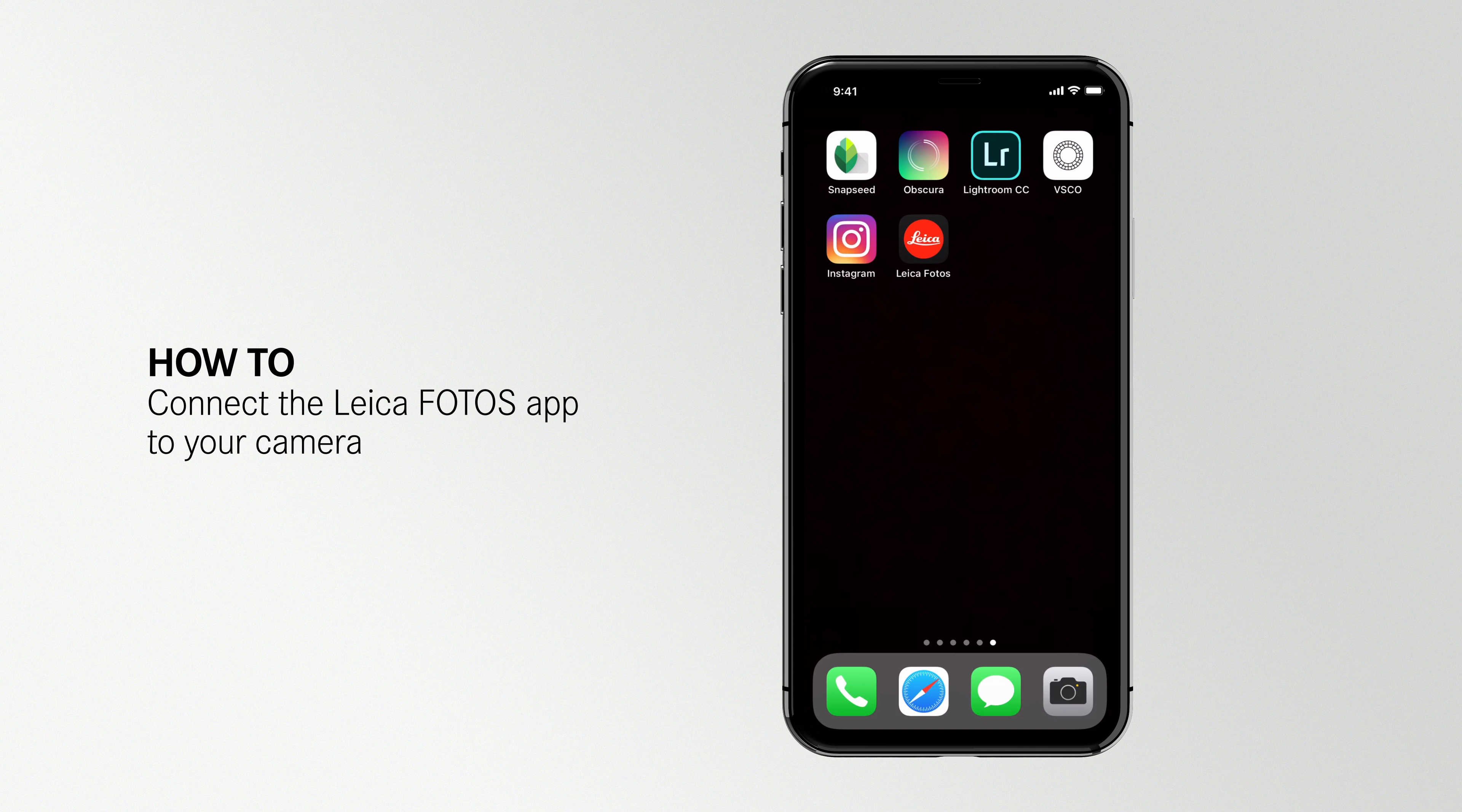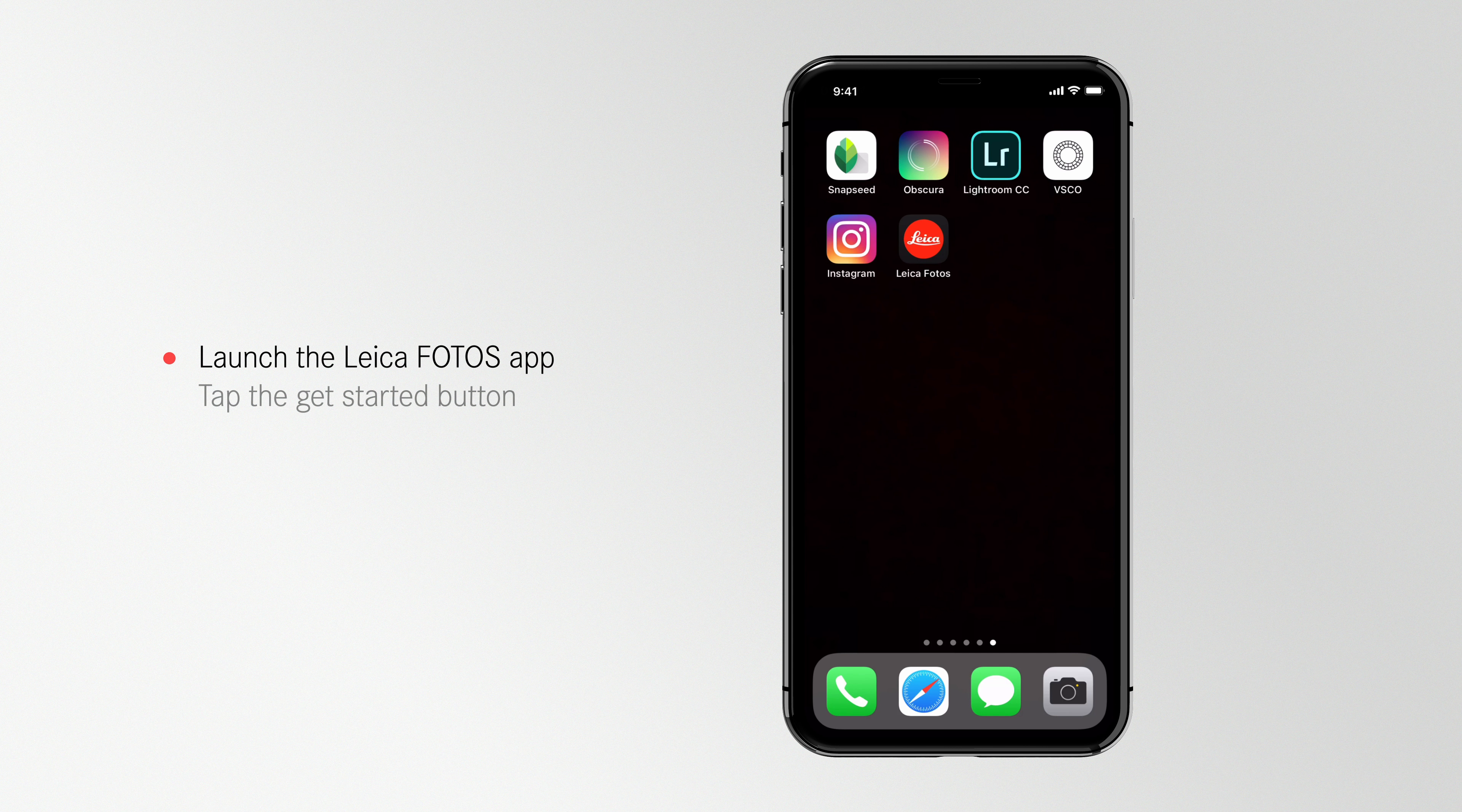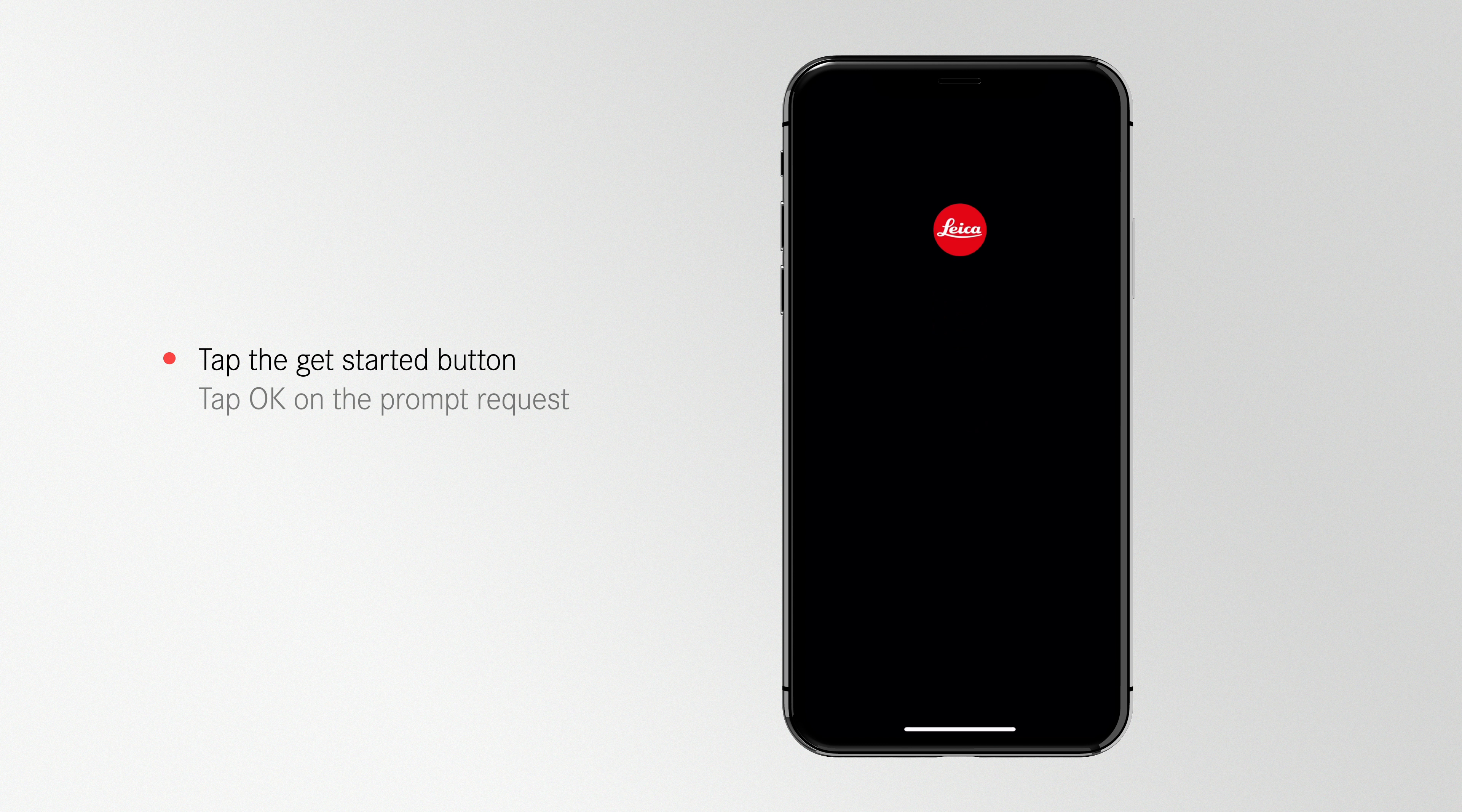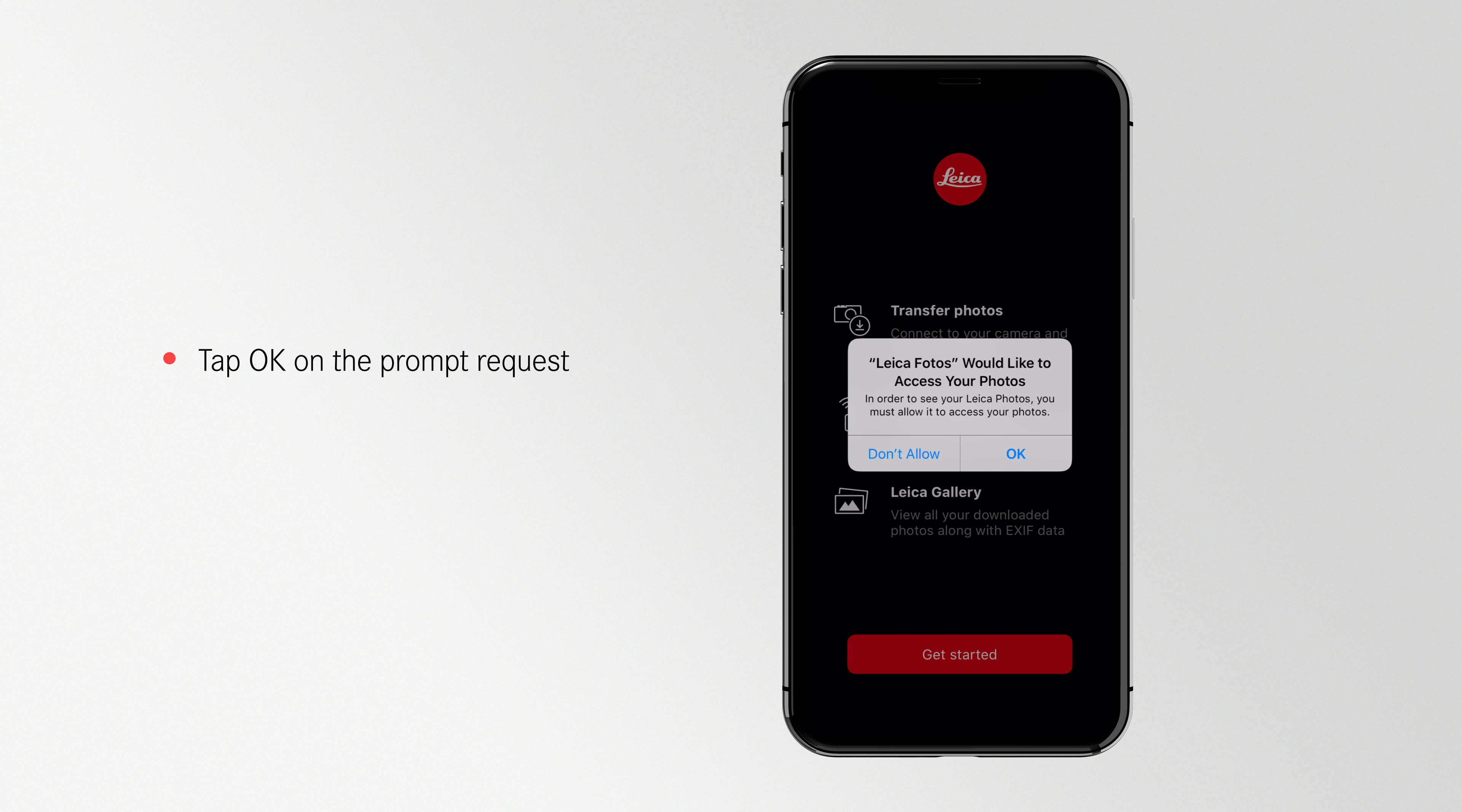Follow along with this video and we'll help you connect your Leica camera to your Leica Photos app for the first time. Launch the Leica Photos app on your iPhone. Tap the Get Started button on the welcome screen.